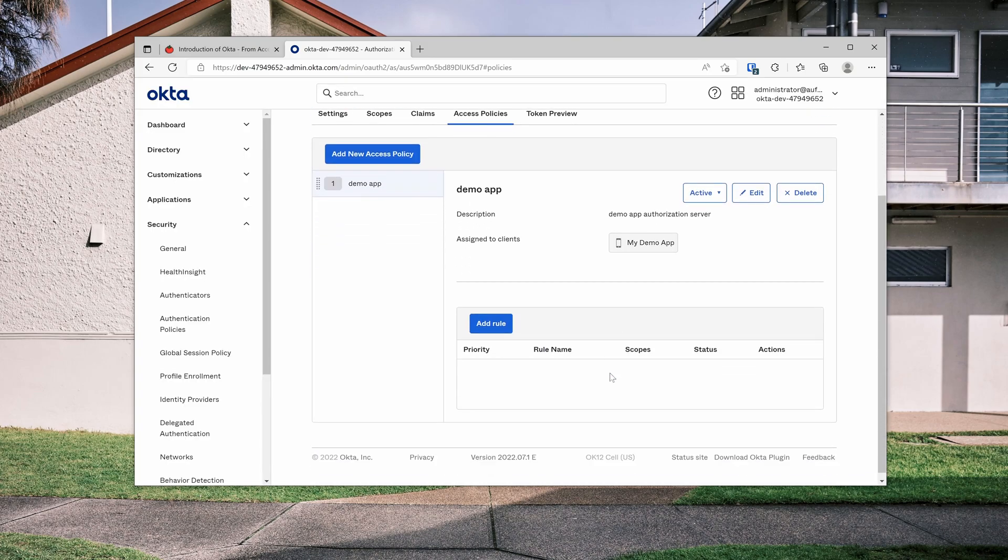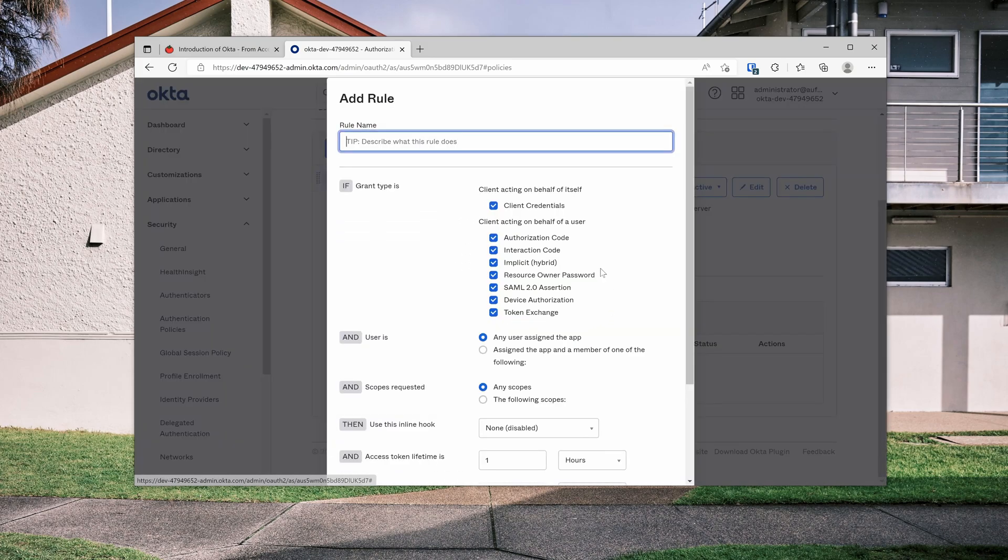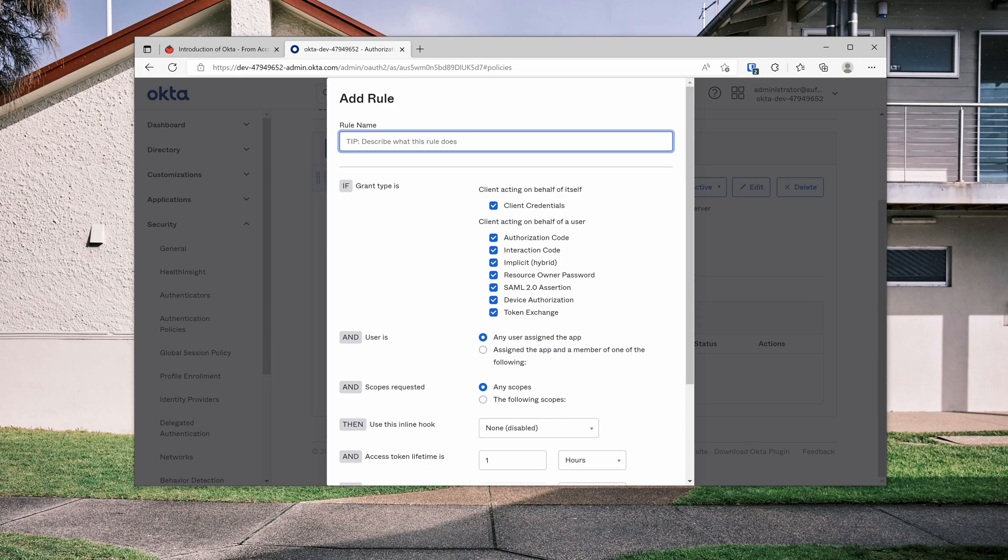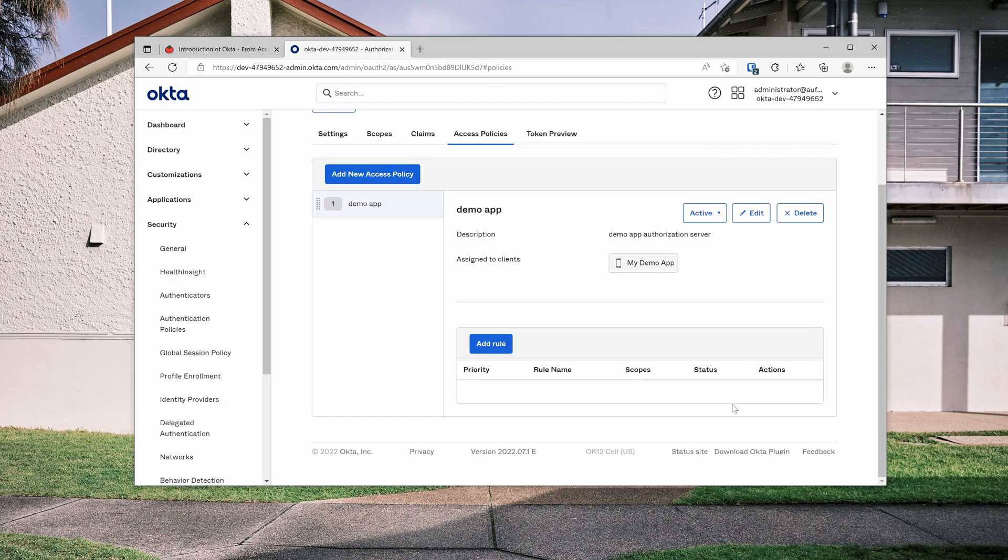Once the policy is created, we need to add rules to it, to tell this authorization server what are the grants we want to use by this application. For this case, I just allow all. And you can see there are more here. We don't care. We just create a rule. That's all done.